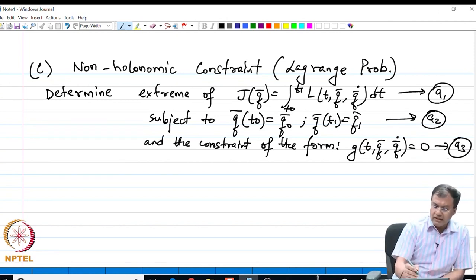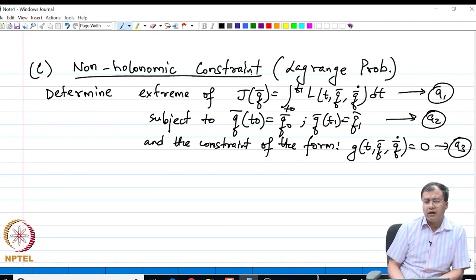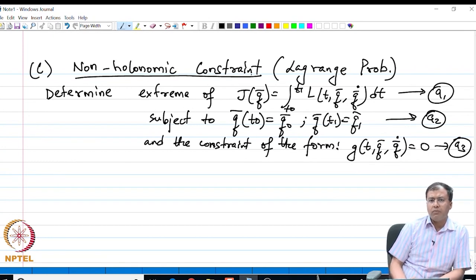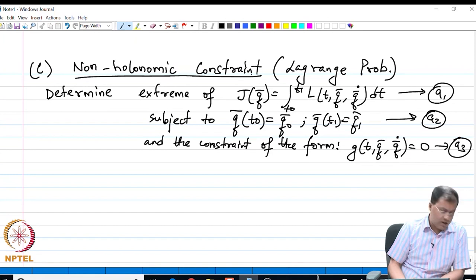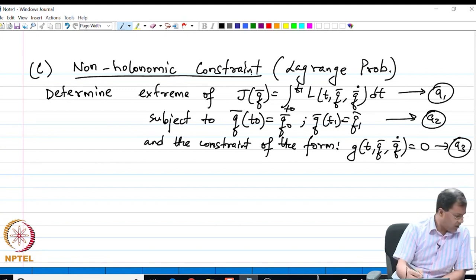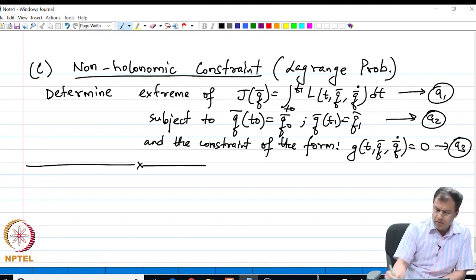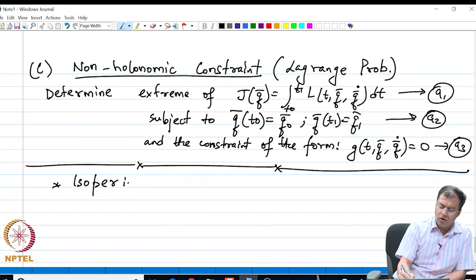I am going to show that this class of constraint problems is very general. In fact, the class of isoperimetric problems is a subset of this class, and problems with generalized Euler-Lagrange equations involving higher-order derivatives are also a subset of this class. What I will show is that isoperimetric problems can also be posed as a class of non-holonomic problems — isoperimetric problems are a subset of Lagrange problems.